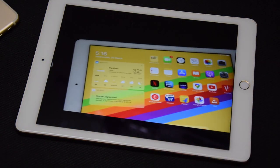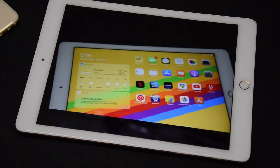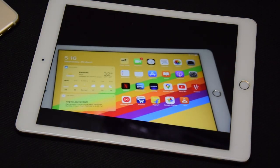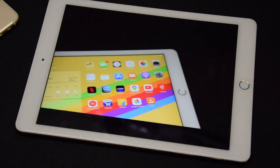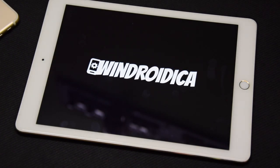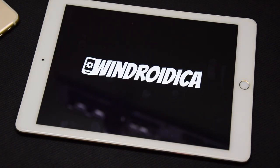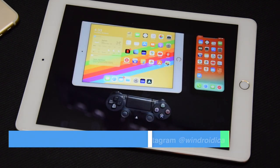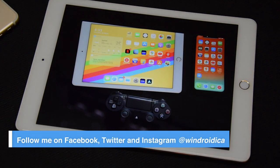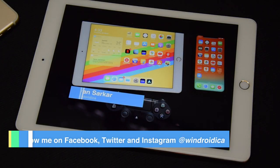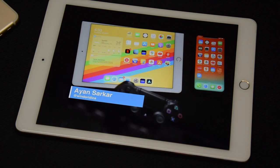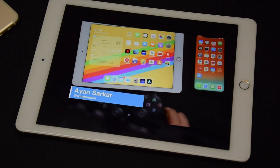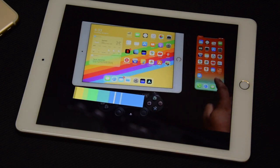You can press and hold on any of the videos to start playing them on your iPad. There is a link for related content in the description below and also in the cards section. As you can see, it is pretty easy to transfer your music and video files directly to your iPad without ever using iTunes or connecting your iPad to the computer.